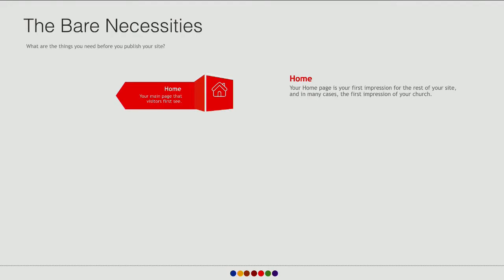The first necessity is a home page. Your home page is your first impression of the rest of your site. It doesn't have to have a whole bunch of information on it — in fact that could backfire — but make sure it's nice and well presented. In many cases, the first impression someone has of your home page is the first impression they have of your church. That can make a difference in how well they feel you're maintaining it, and it might tell somebody a bit about the health of your church.